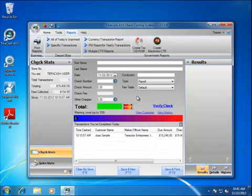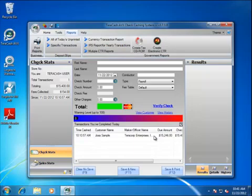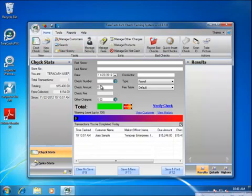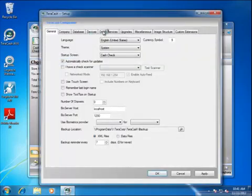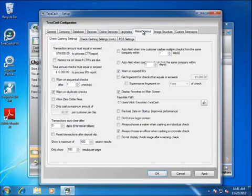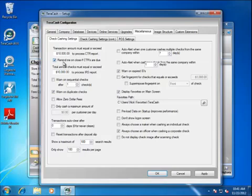The next time a customer comes in, I believe you can file these monthly instead of on a daily basis. Terracash will automatically check at the end of the day if you have that option selected to remind you to file a CTR report if you've got any that meet the criteria. If you don't have that already in there, you can come up here on your miscellaneous and click this check, remind me on close if CTRs are due. Then every time you close Terracash, if there's a CTR to be filed that you haven't filed yet, it's going to remind you.